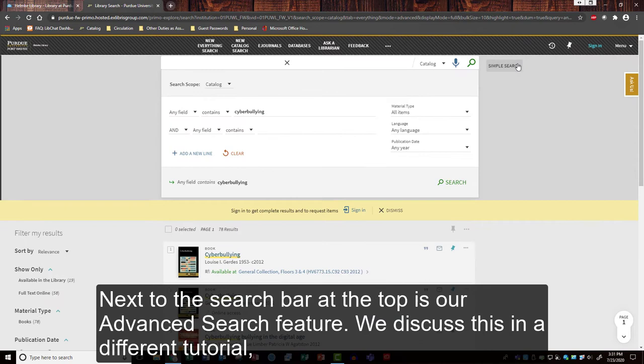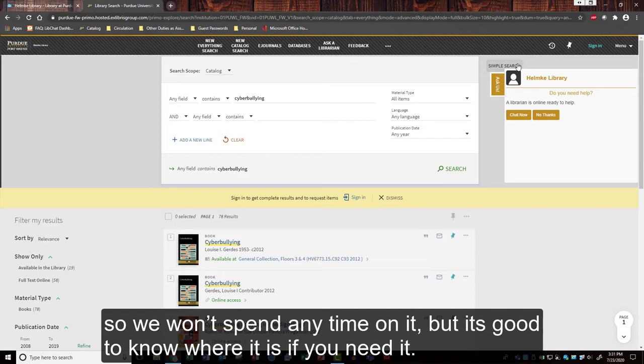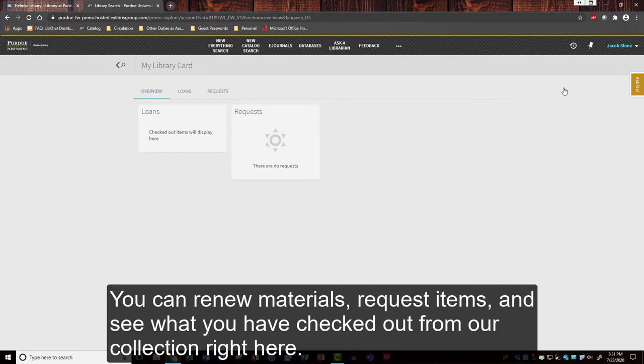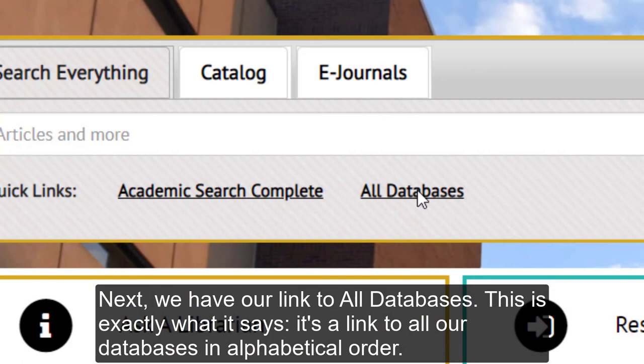Next to the search bar at the top is our advanced search feature. We discussed this in a different tutorial so we won't spend any time on it, but it's good to know where it is if you need it. Over here to the right is where you will log in with your PFW username and password, then click your name to view your account. You can renew materials, request items, and see what you have checked out from our collection right here.